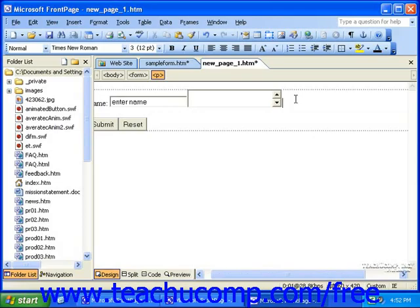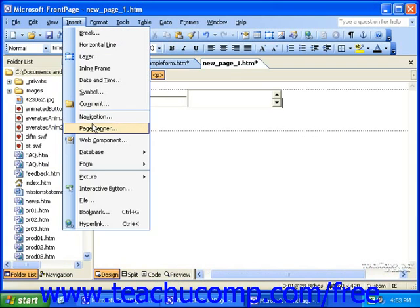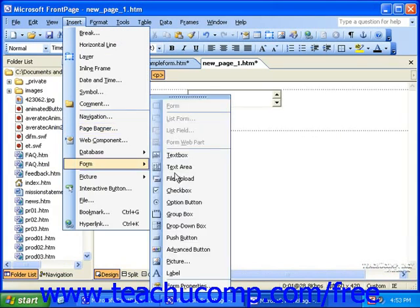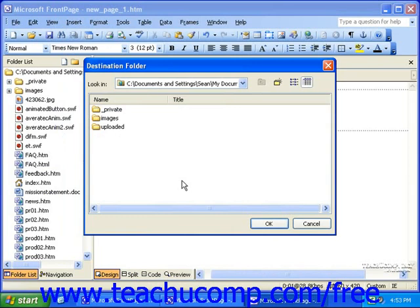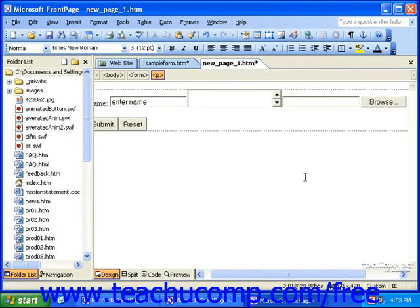The file upload field is a field you can use to provide visitors with a way to upload files to your web space. When you insert this type of field, you are immediately greeted with a destination folder dialog box. Here, you must select the folder in which you would like your uploaded files to be stored. Once you select that folder, click OK, and then double-click the file upload field to access its properties.